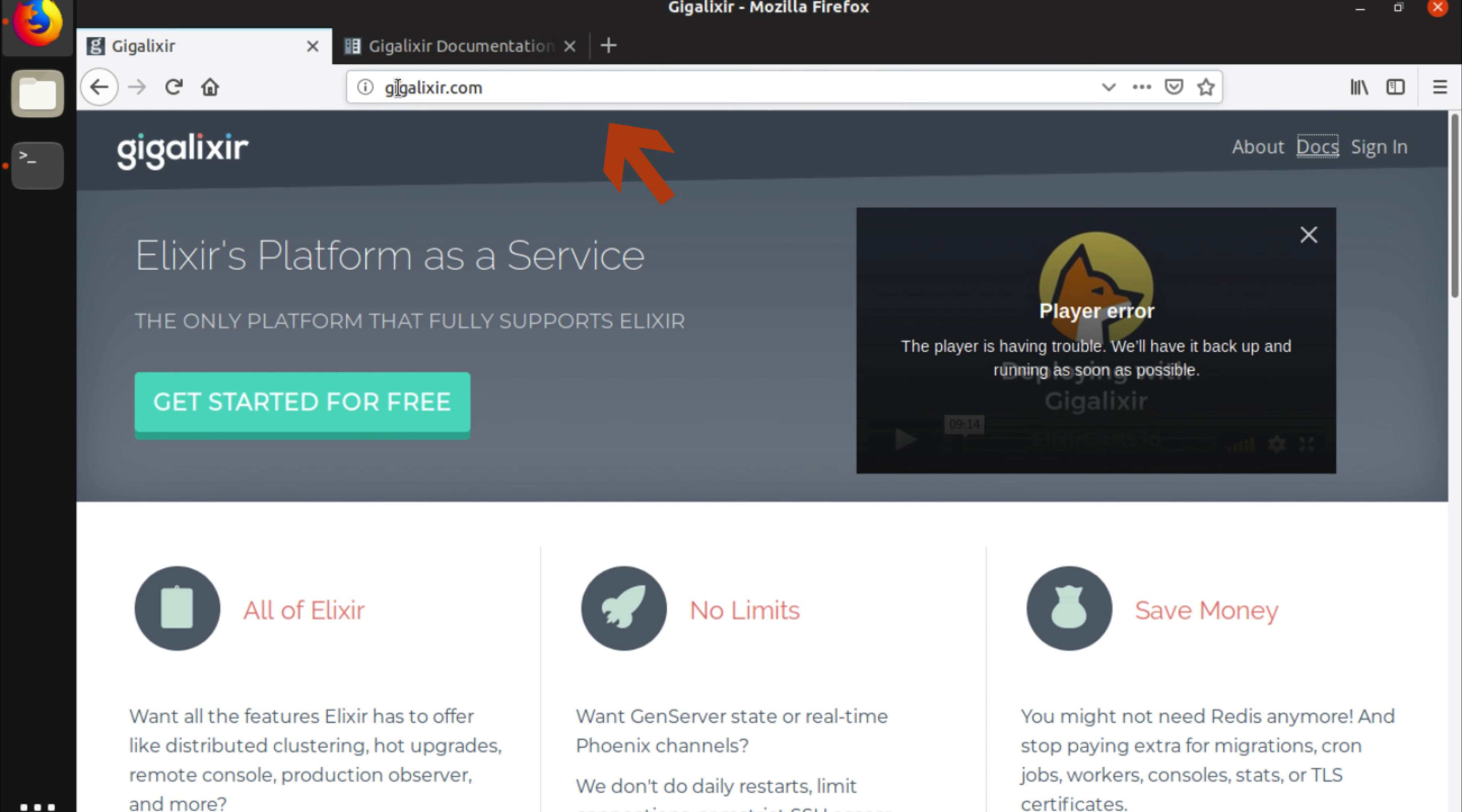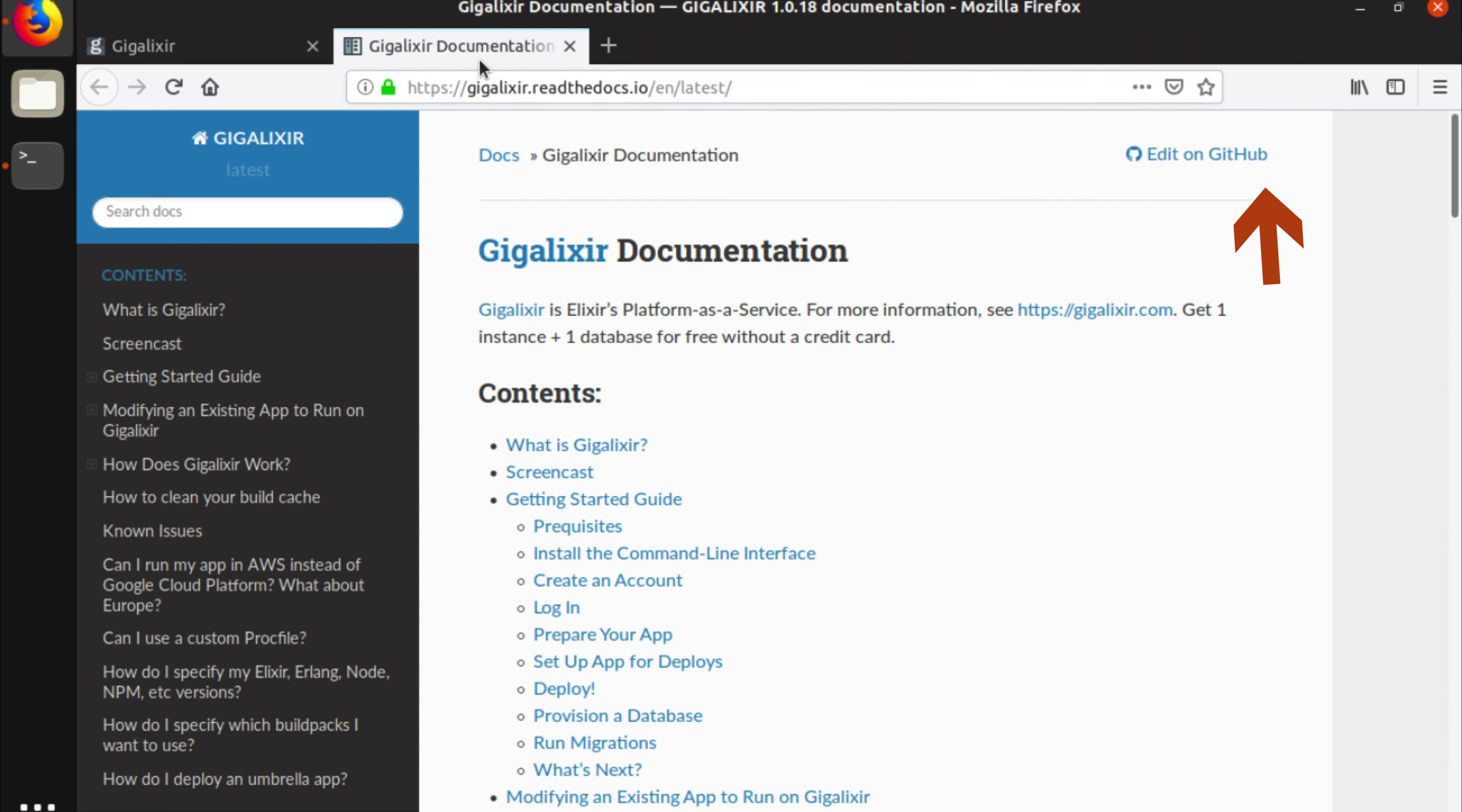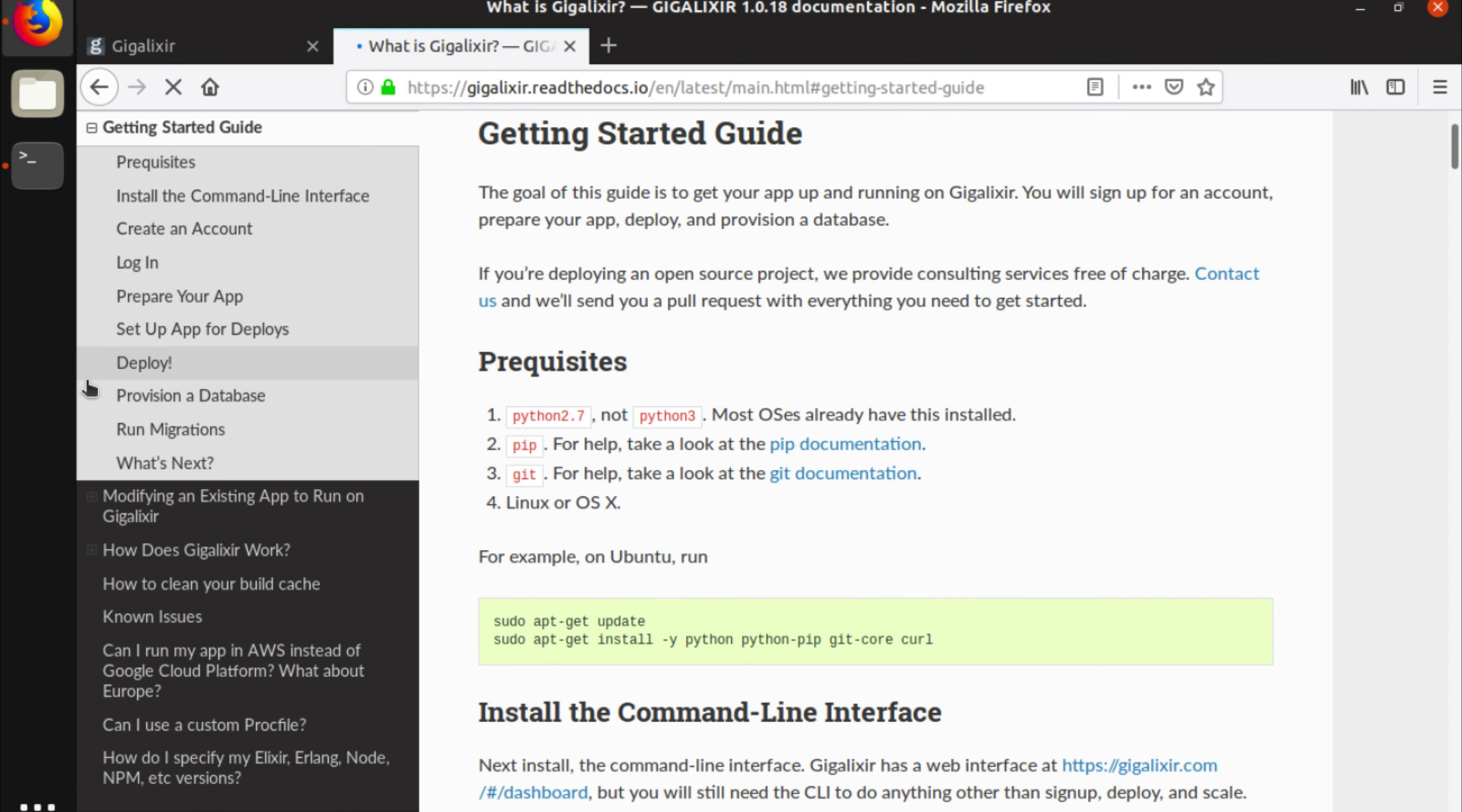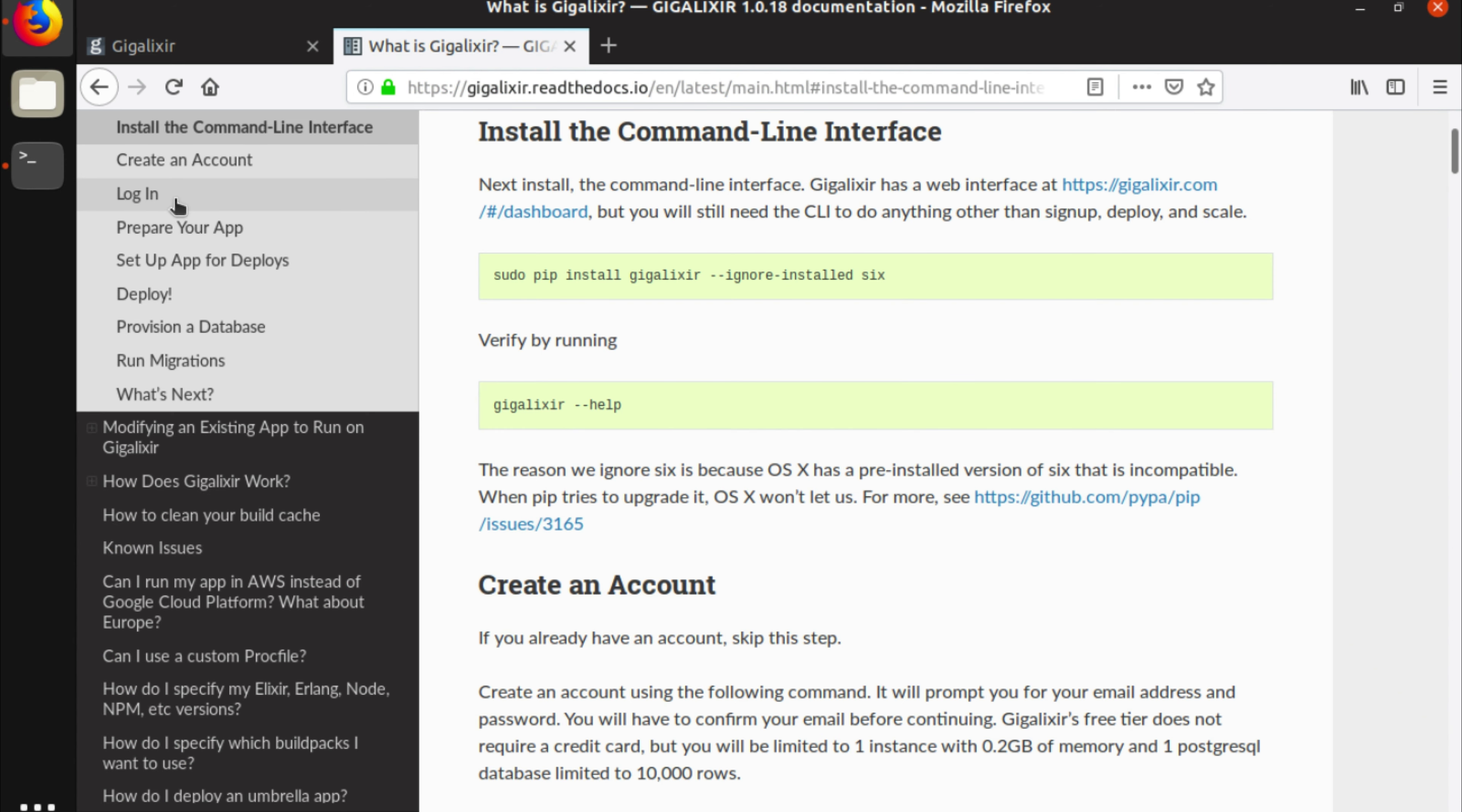The first thing is when you go to gigalixr.com you can see their website. There's a doc section which I've already loaded up over here and what we need to do is there's a get started guide. We open this up and we install the command line interface and we need to run this.